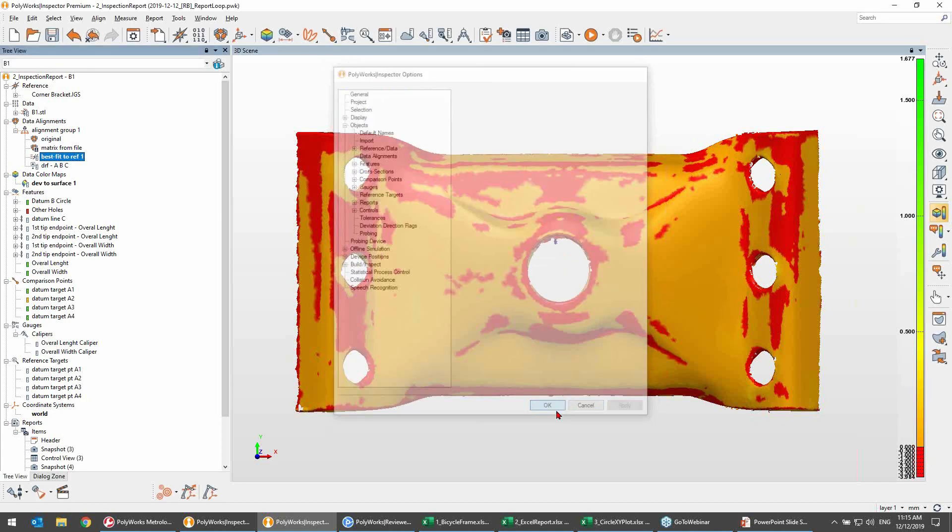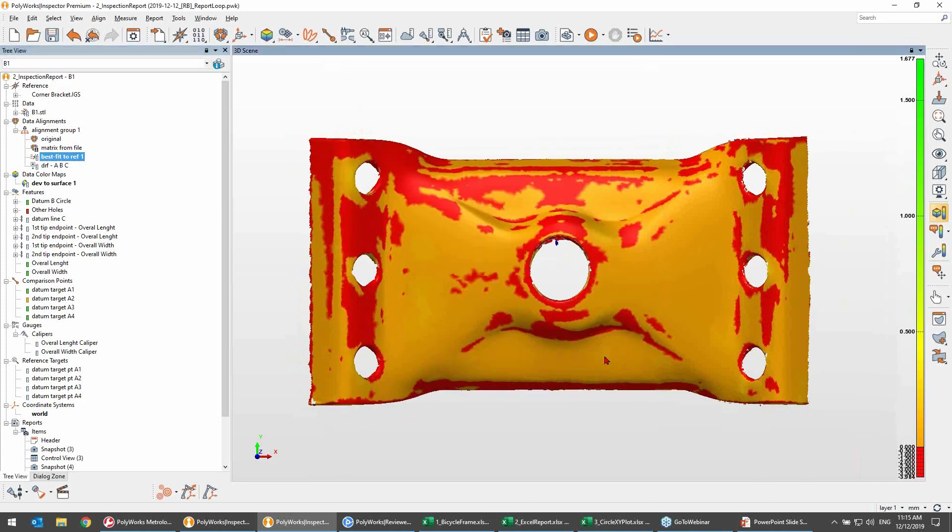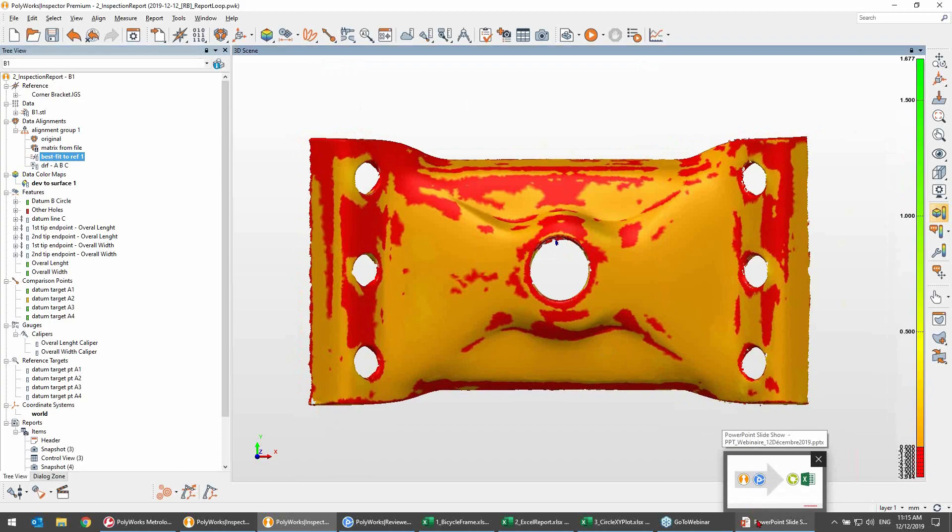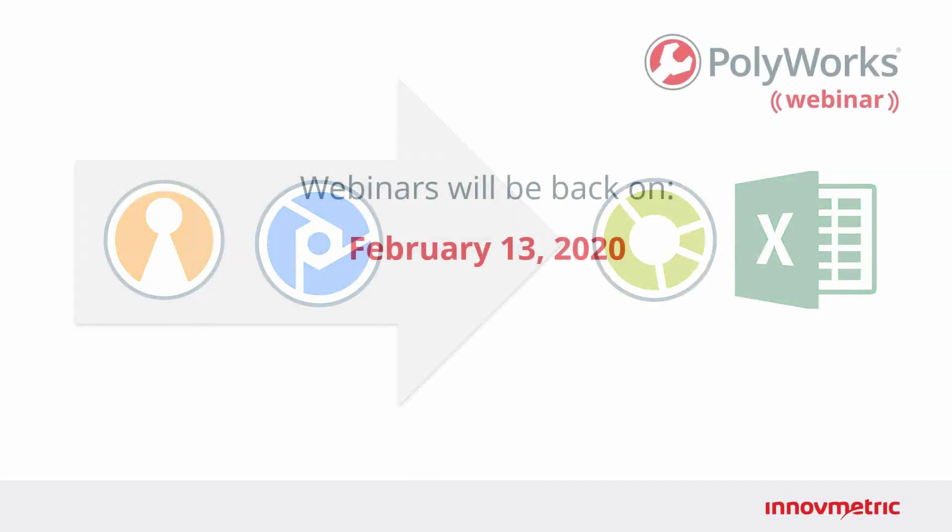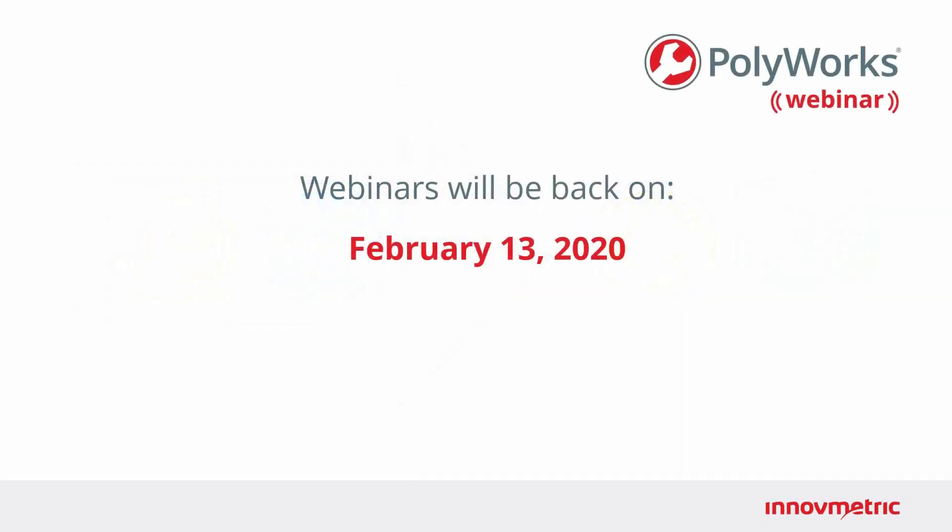And this is all the time that we have for the questions. So this webinar has been recorded. It will be available on the Innovmetric Software website. Navigate to the About Us section. It will also be available on the Innovmetric Software channel on YouTube. So our next webinar, actually, will only be returning in February 2020. So February 13th, to be exact. As for the topics, well, you have to stay tuned. It will be announced at a later date. So thank you for joining us this morning. And on behalf of the Innovmetric Software team, we wish you happy holidays. Please be safe. And we'll see you next time. Bye-bye, everybody.